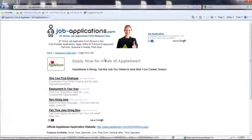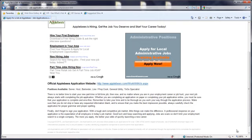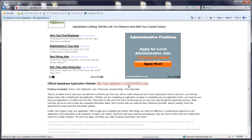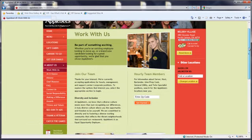The following screen provides a direct link to the online application process for Applebee's. Follow the instructions provided by Applebee's to complete their application process.